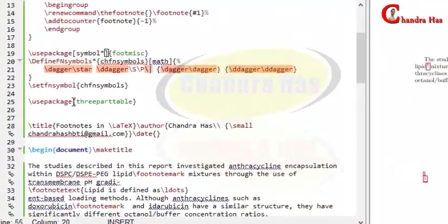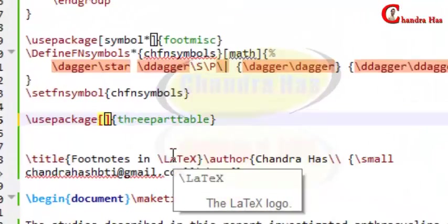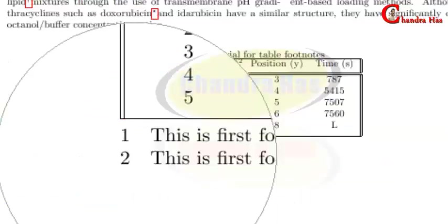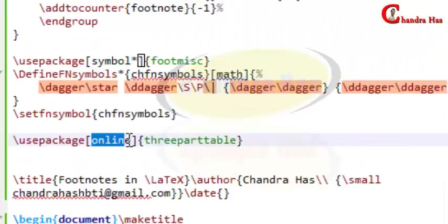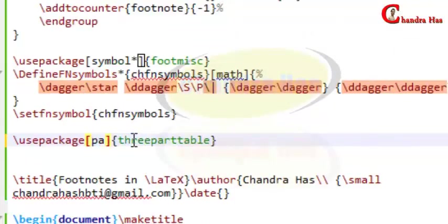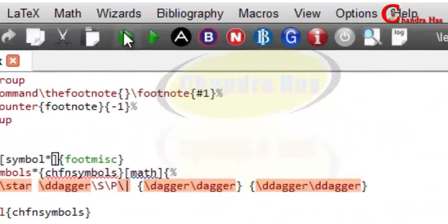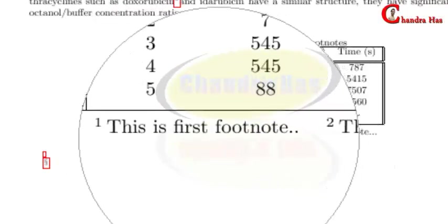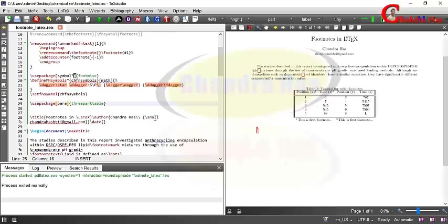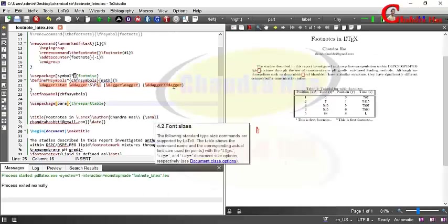We can also pass options to the `threeparttable` package. Using the `online` option, the numbers are not in superscript. Using the `para` option, both footnotes appear on the same line. That's it — thanks for watching.